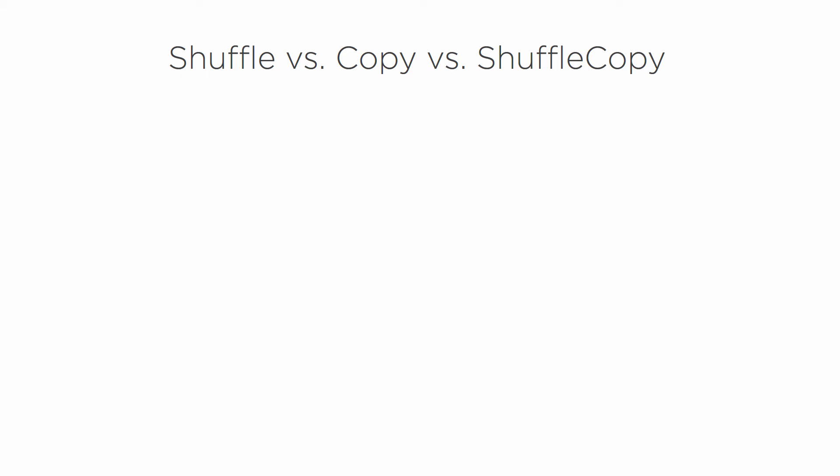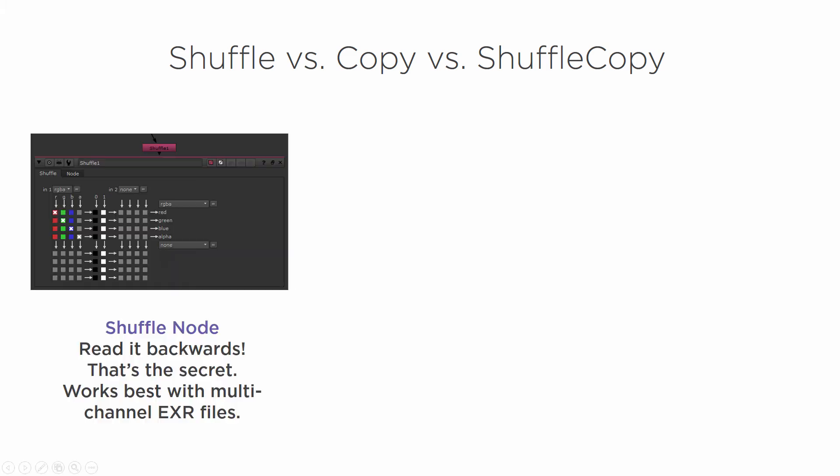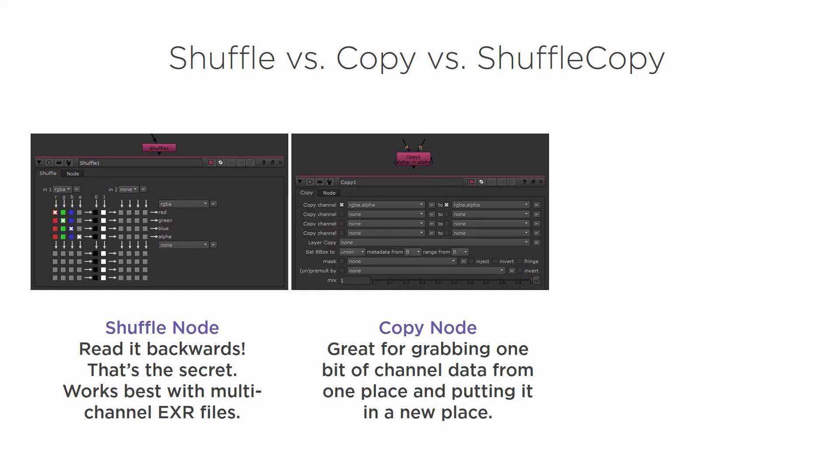In this clip we're going to be learning about the Copy node. In our last clip we learned about the Shuffle node and how to read it backwards. The Copy node is great for grabbing one bit of channel data from one place and putting it in a new place.